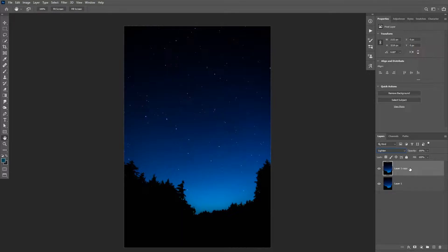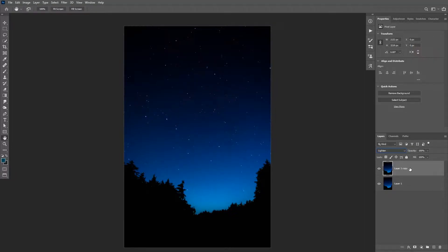So this blending mode will only show the brightest pixels in the image, therefore only the stars will be visible. If your sky is a little bit brighter and some of it is showing, you can add the levels adjustment layer and make the sky darker and the stars lighter.